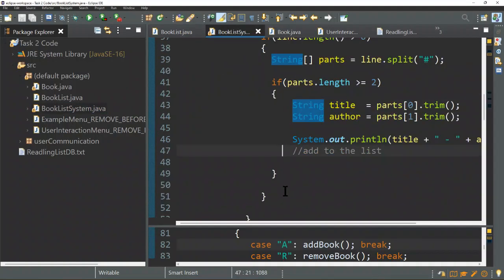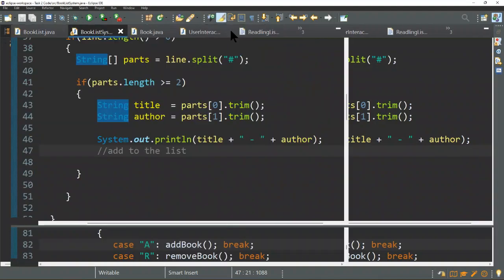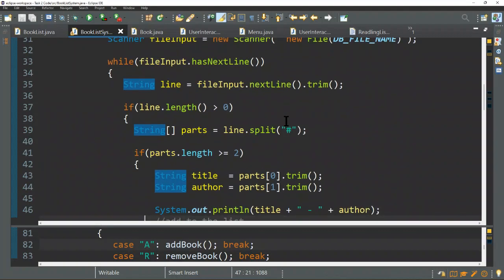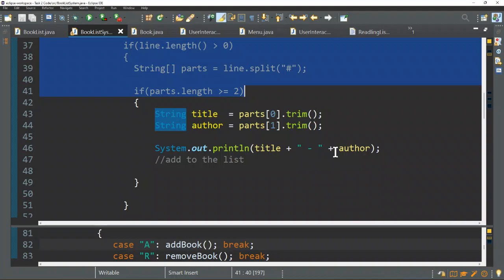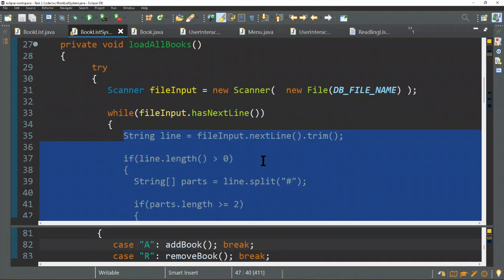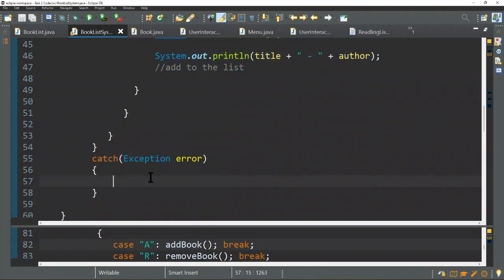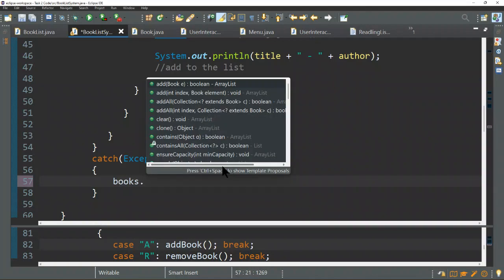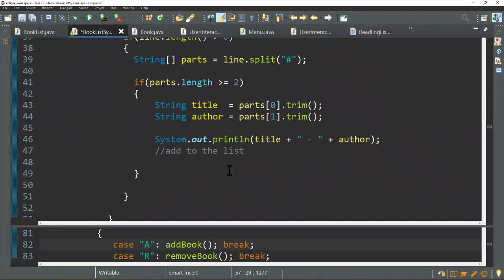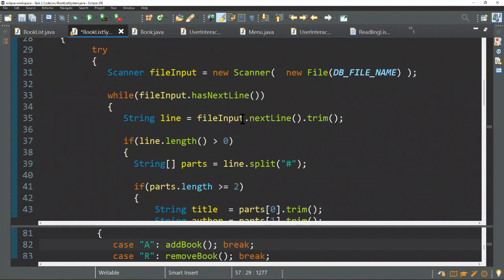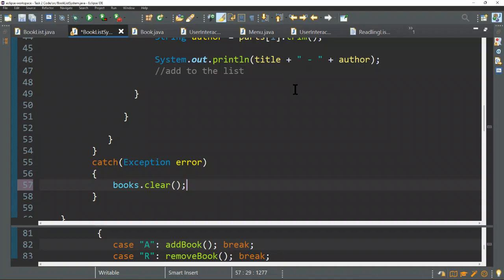We're good — we know we've got the output reading everything from the file correctly. The only thing I'm going to add is: what if there's an error that happens while reading that screws things up? I'm not going to mark you for this, but I'm going to clear out whatever books we have loaded so far in the catch block. This way, if something was wrong with the file, we don't have partial information — if we went through, loaded some books, added to the list, but then something went wrong, it'll just clear everything.